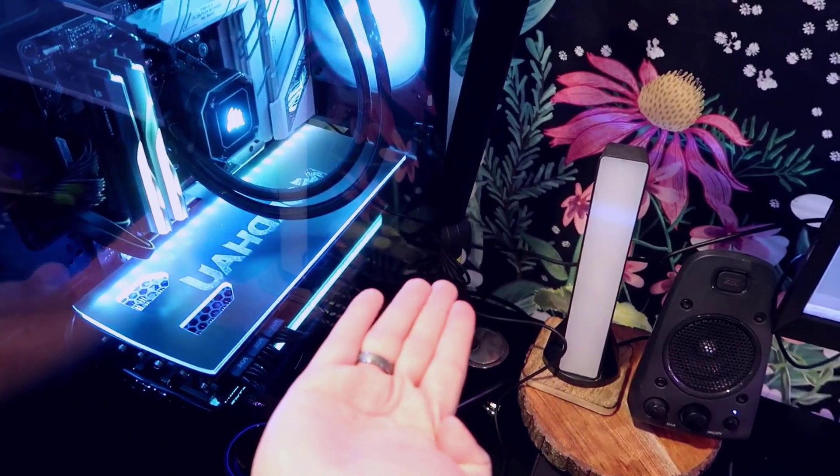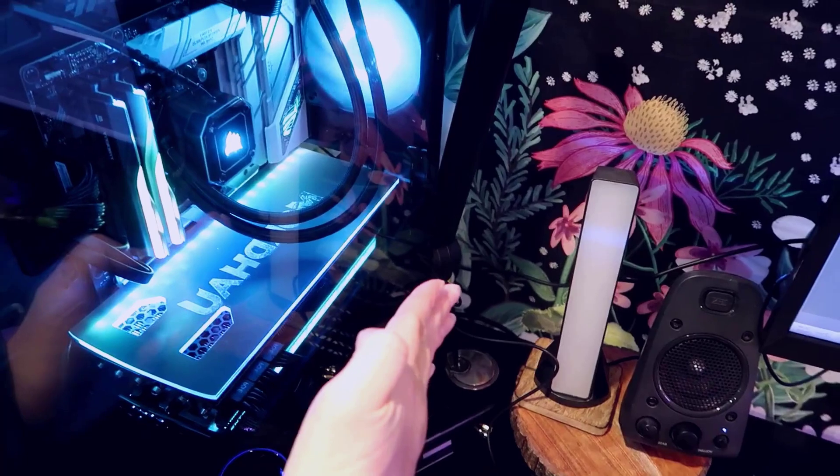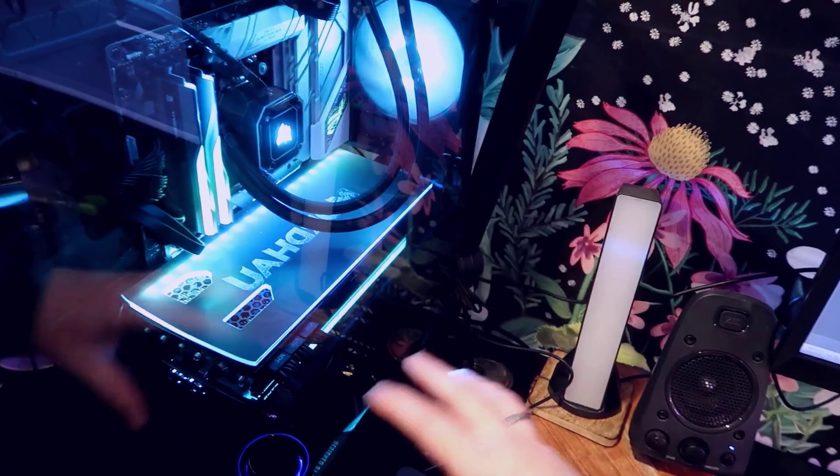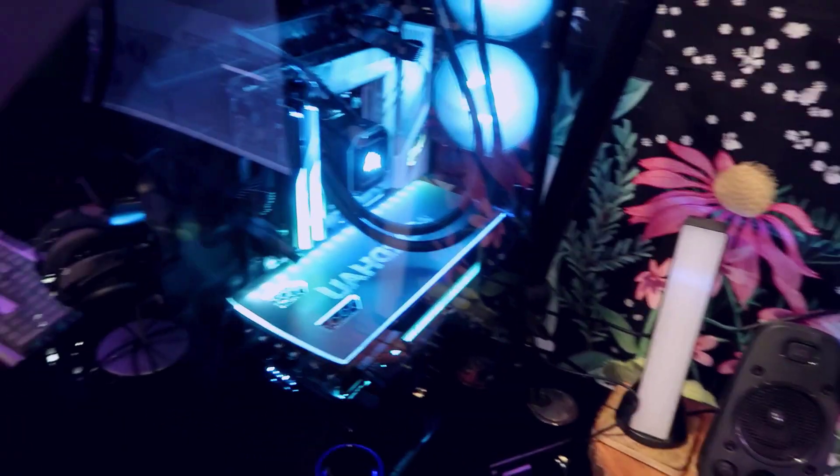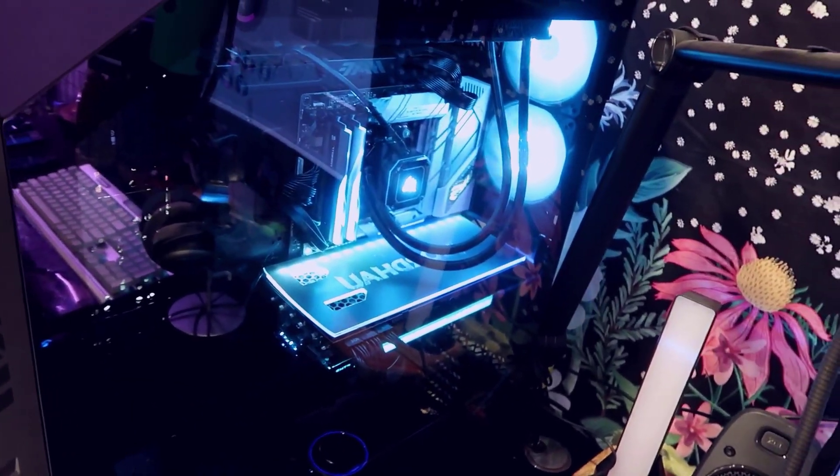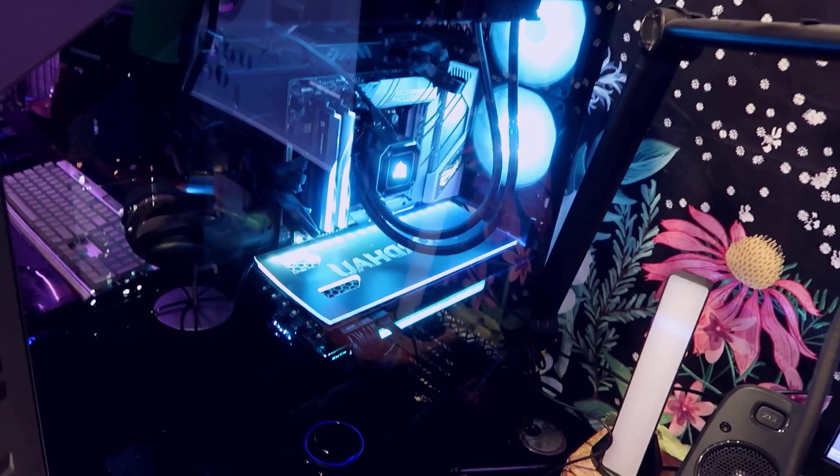So instead of having the GPU insert like this, you could have it insert like this and you could just show the whole top of the actual GPU. So it's pretty cool that they include that kit.